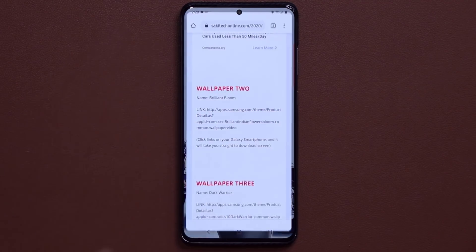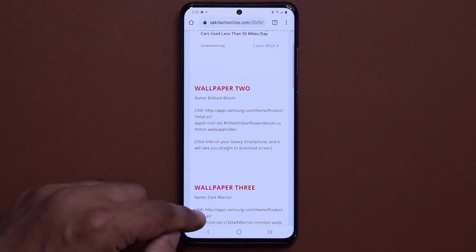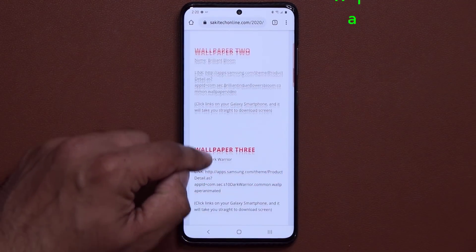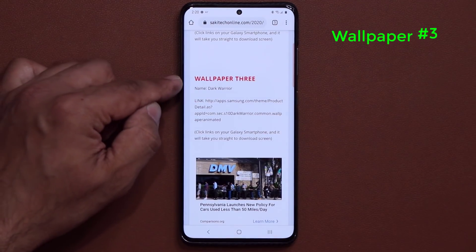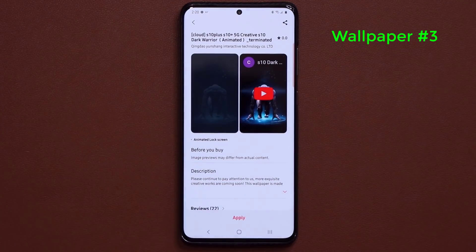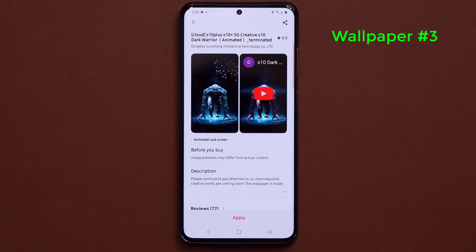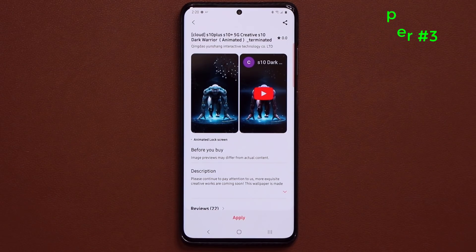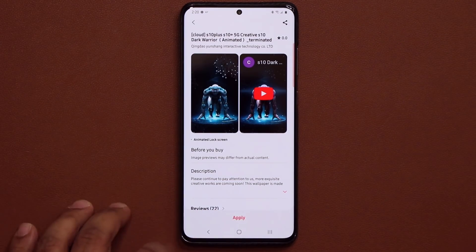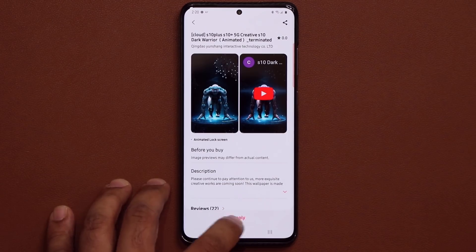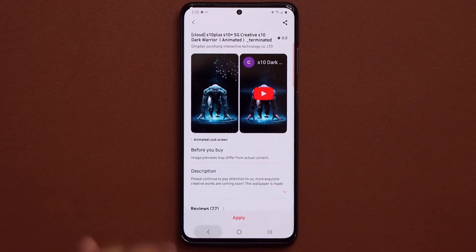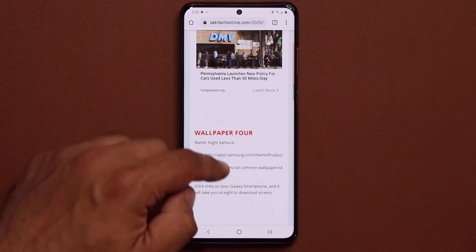Then we have the Dark Warrior wallpaper I just showed you. You just download it right here. Normally these are not free, but right now they are, so grab them as soon as you can. Just click Download and then click Apply.